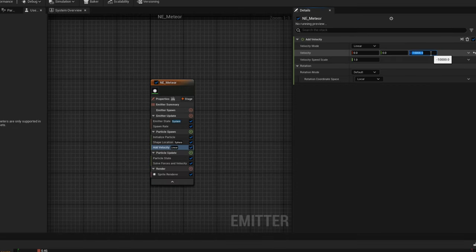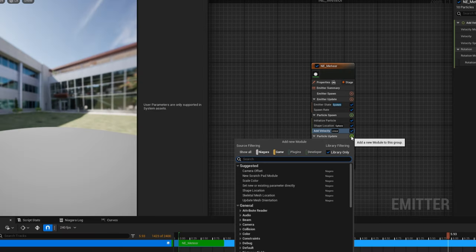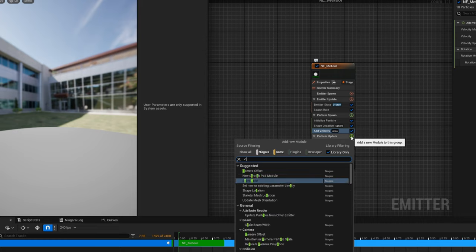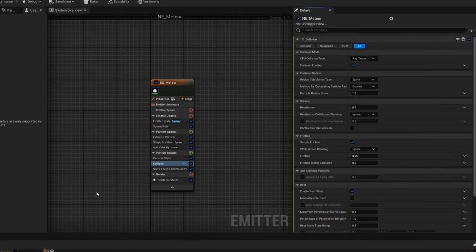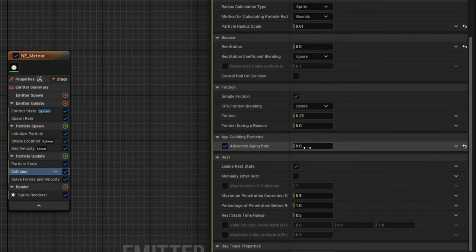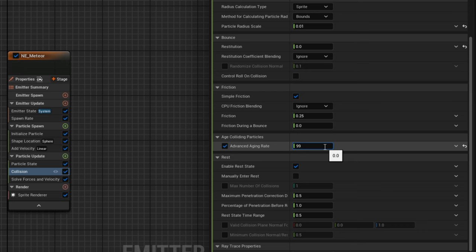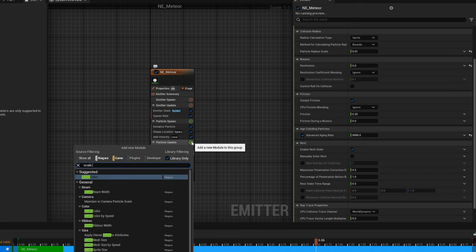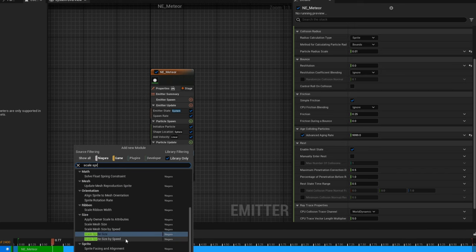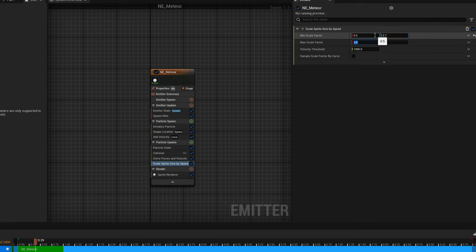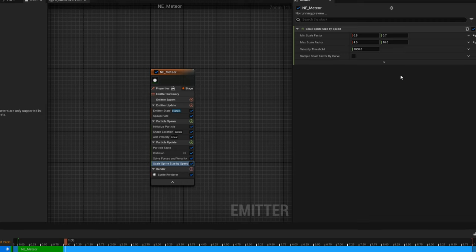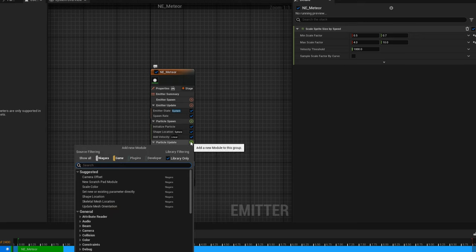Now on the velocity, since they are way above on the Z in the sky, we can make it rain with a value of minus 10,000 on the z-axis. This is where you can control if you want them to come sideways. Since this is a meteor rain, they will eventually hit something on the ground. We can take care of that in the particle update with a Collision module. This way it will collide with any geometry it touches. We want to make sure we kill the particle by turning on Advanced Aging Rate and setting it to a ridiculous value. Another useful module is Scale Sprite Size by Speed, which will scale the particle according to its speed. For the Minimum X and Y, 0.5 and 0.7, and for the Maximum, 4 and 10.